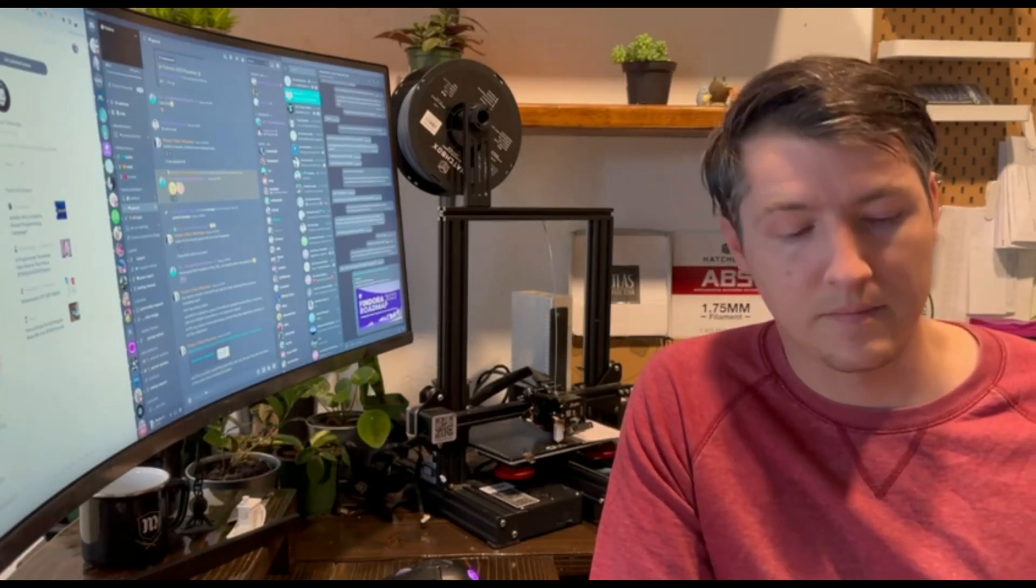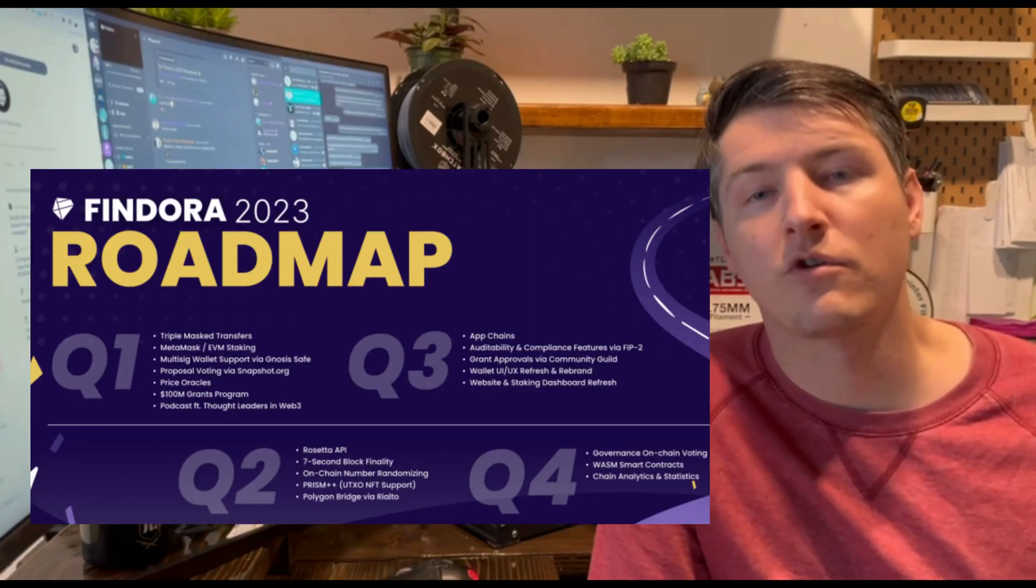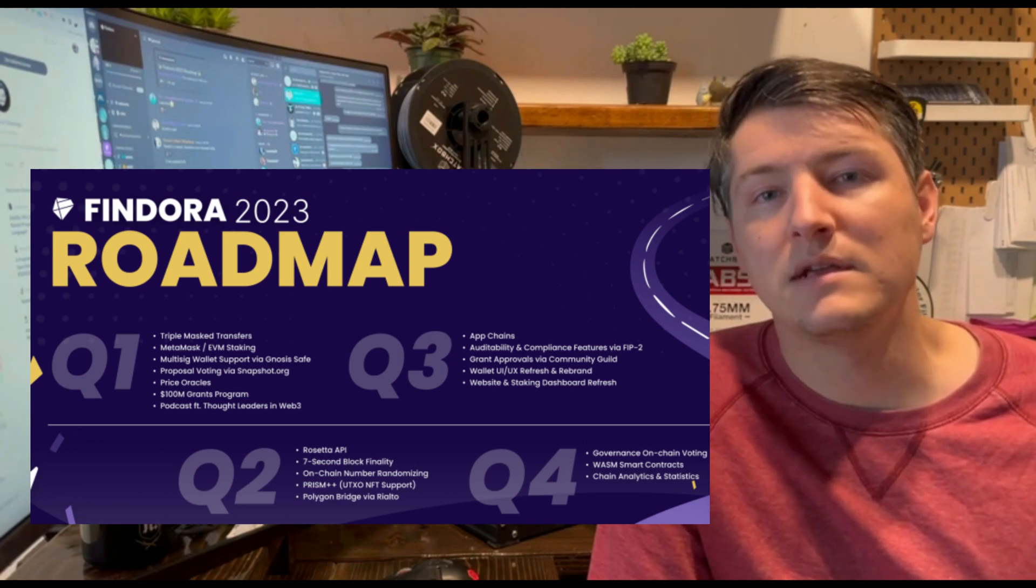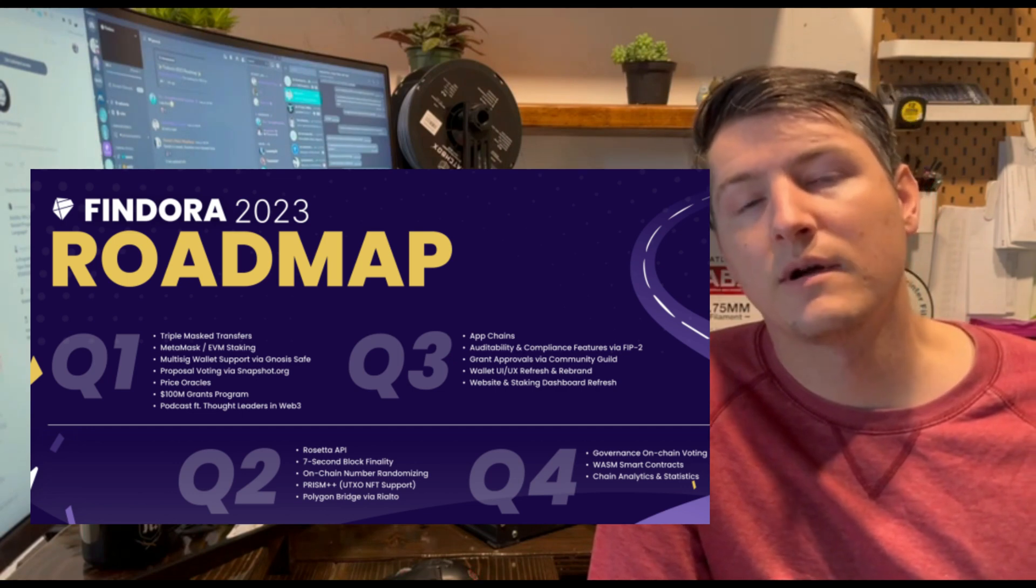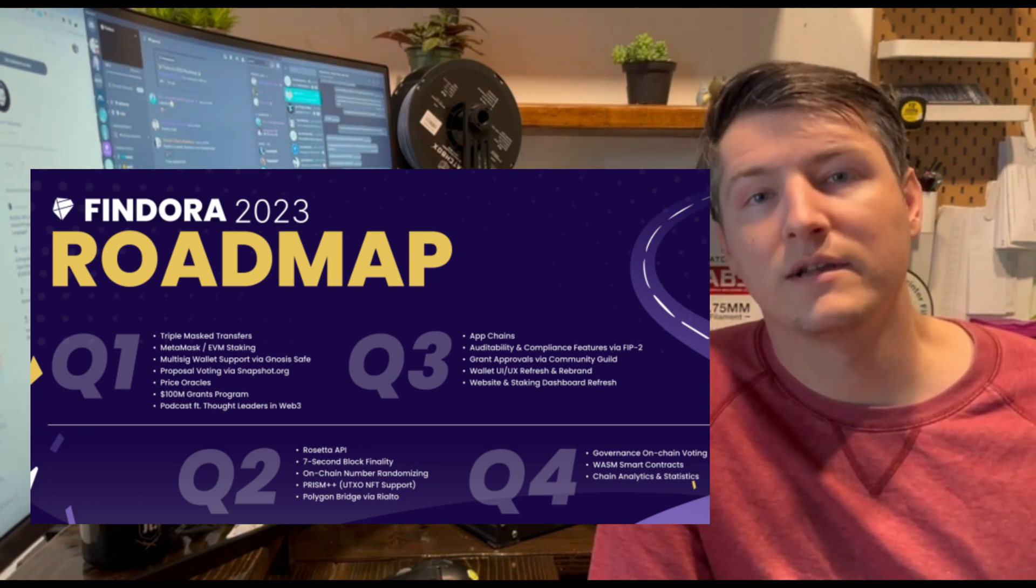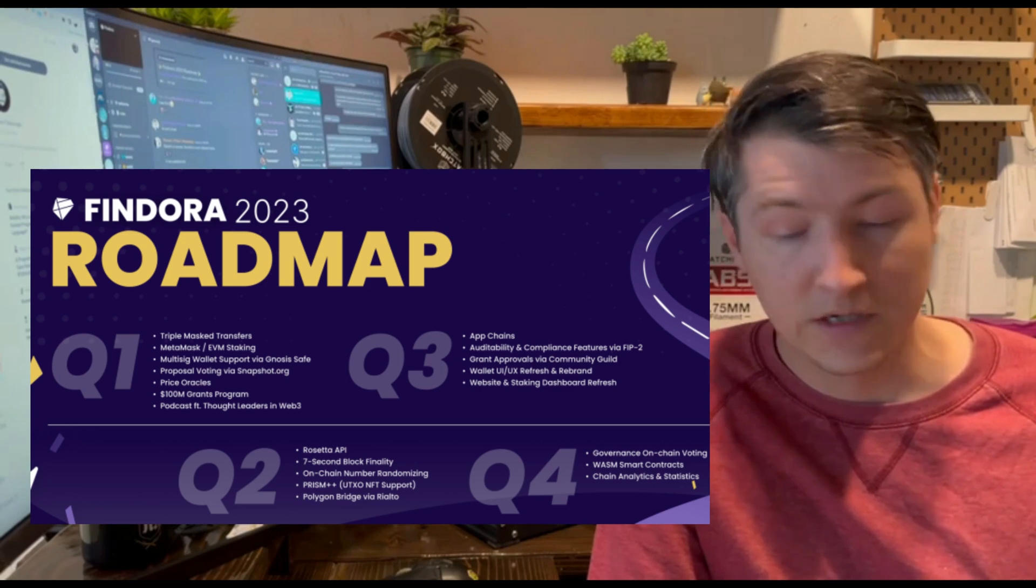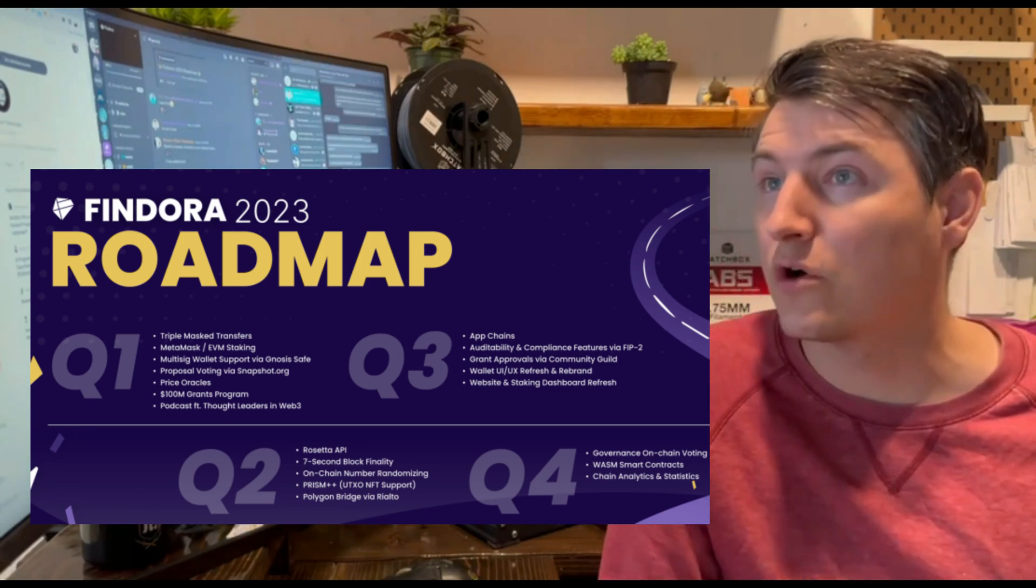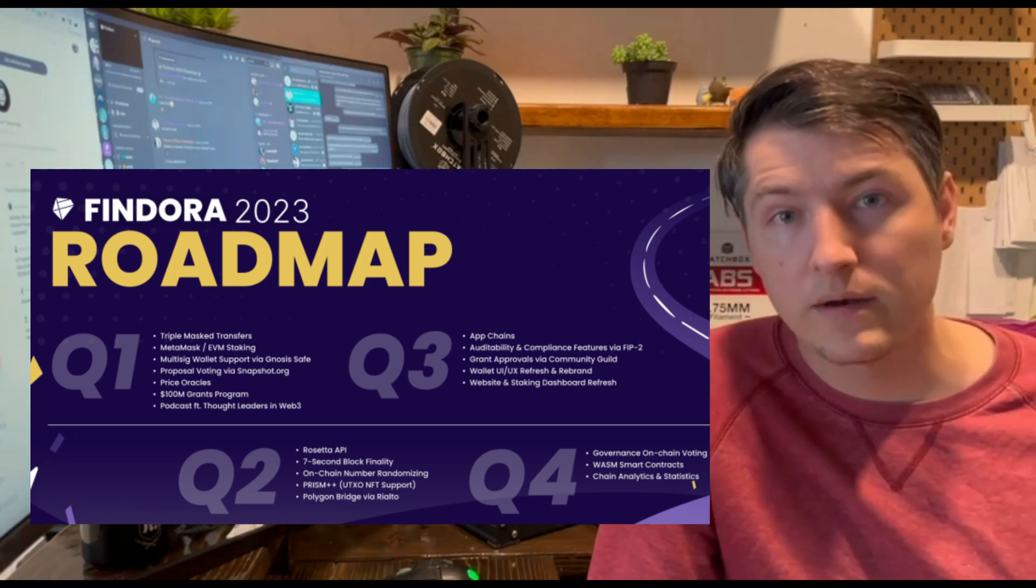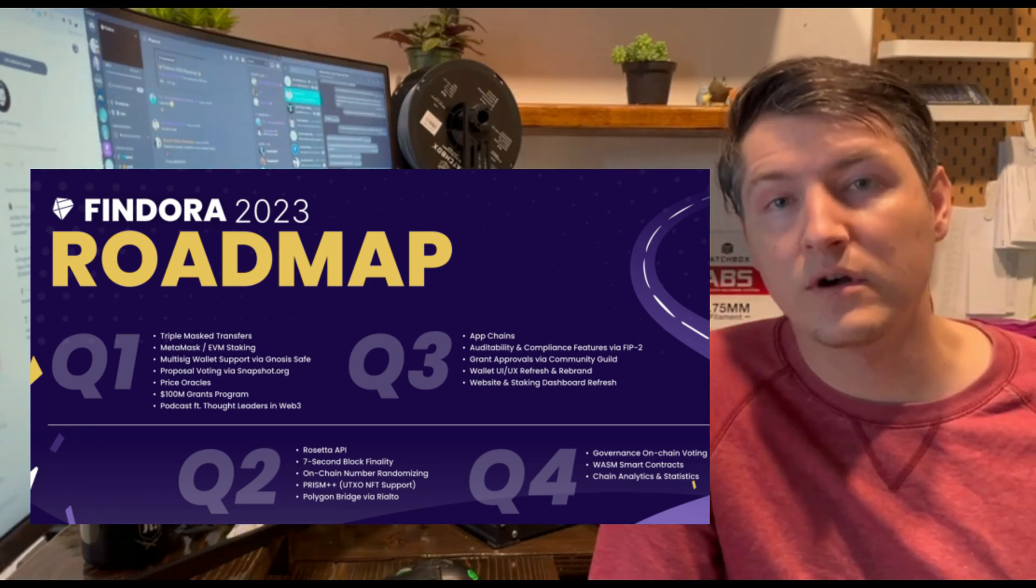I'm not here to talk so much about the tokenomics, but I want to talk about what that roadmap, which I'll link in the description below, means for Findora and whether or not it's something that should be on your radar.